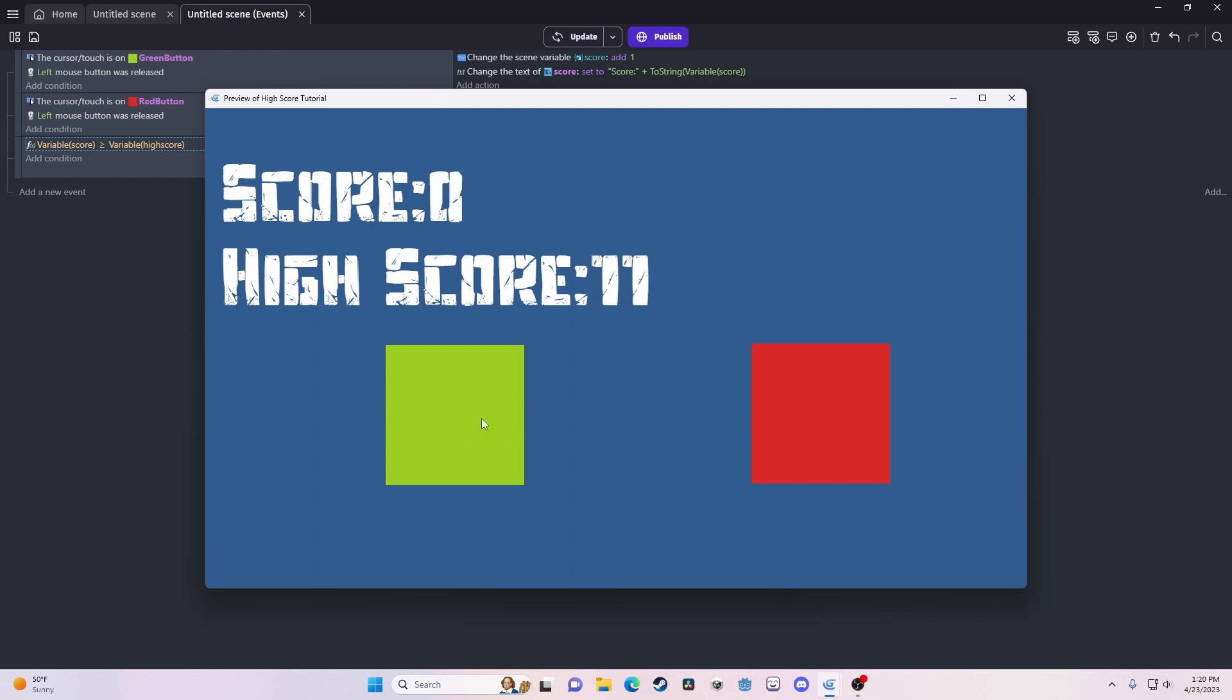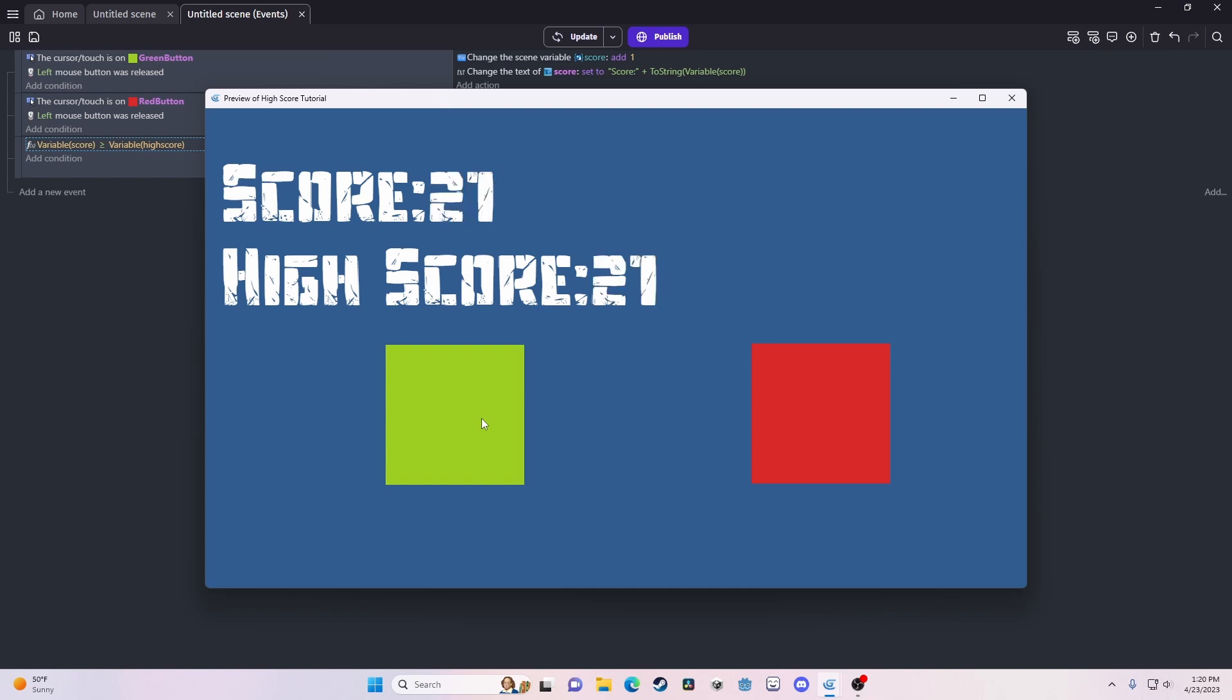Now, you'll see they'll go up together. Reset. And it won't go up again until we pass that value. Pretty simple stuff here.